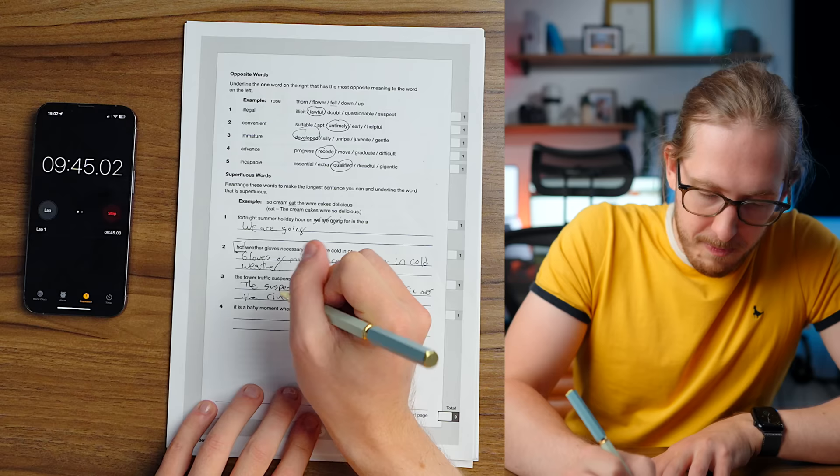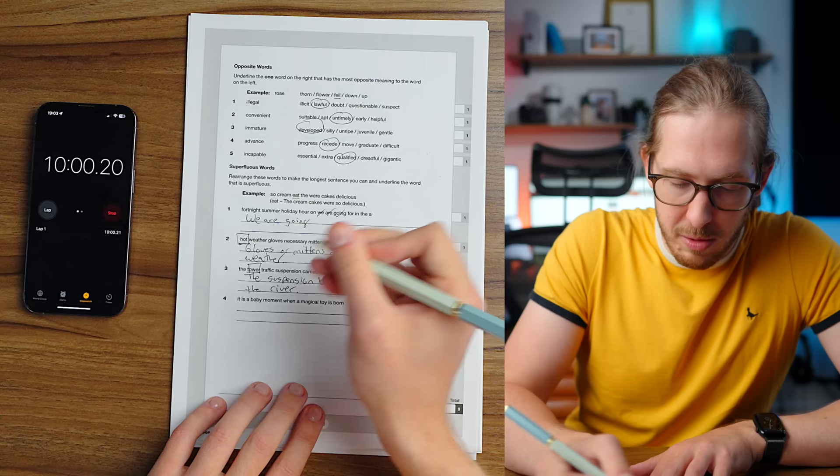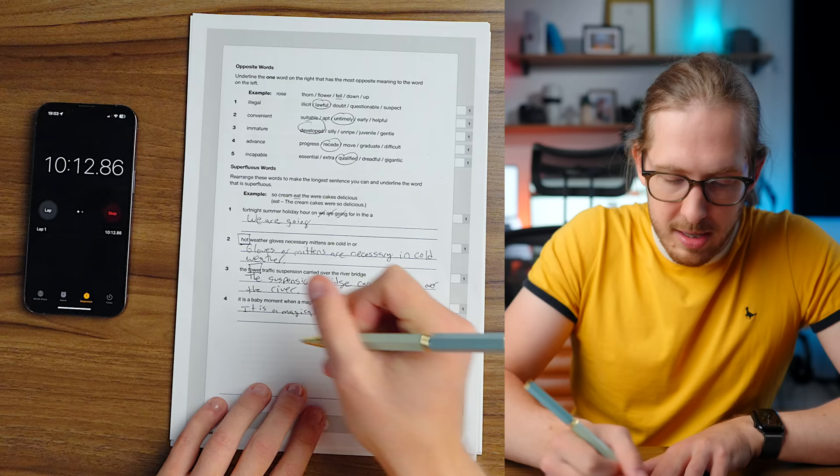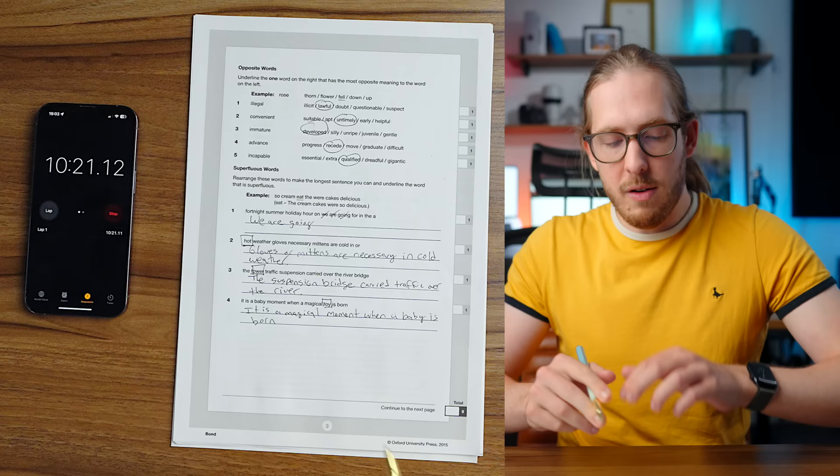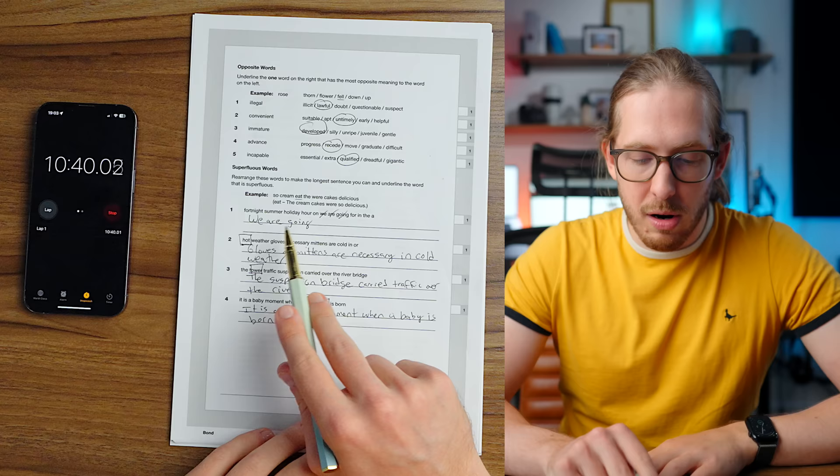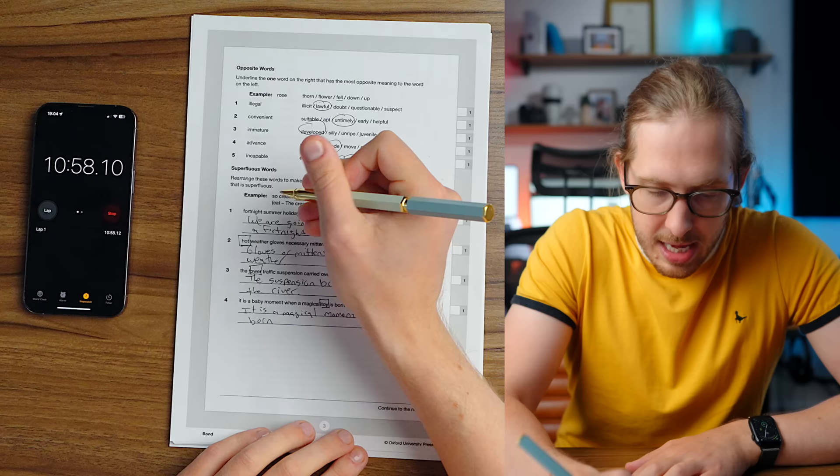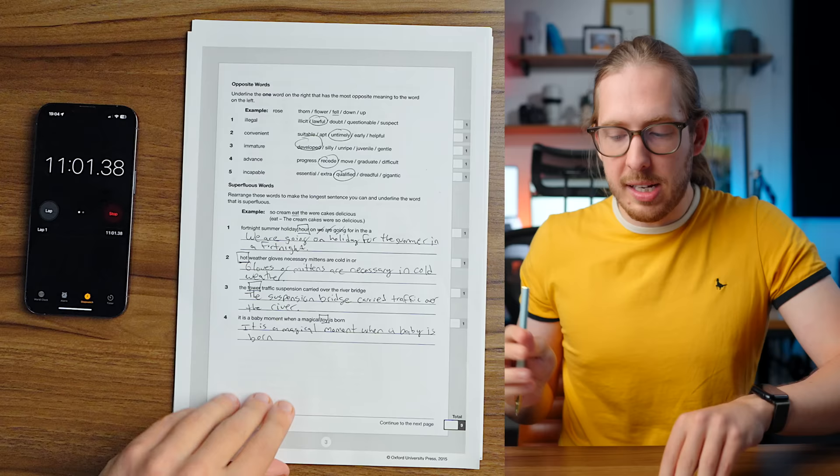It is a baby moment. Is it? It is a magical moment when a baby is born. Okay, that was actually quite easy. So Fortnite summer holiday. God dang, this one really upset me. I think it's because I don't say summer holiday. That's such a British thing. We are going on holiday. Oh, in the summer. In the summer for a fortnight. Oh my god, we are going on holiday for the summer in a fortnight. All right, so the word was hour. I think I saved it.